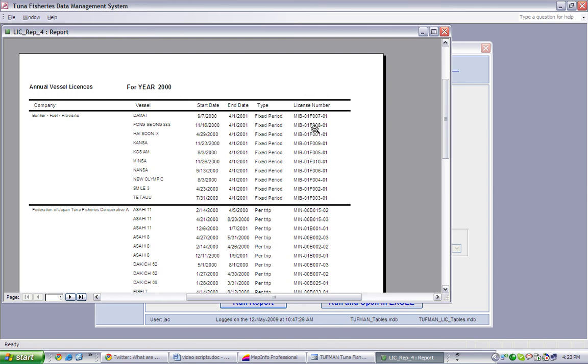It may be useful to prepare this report for a particular company or fishing association. This report is also a useful data quality check for licensing data entry.